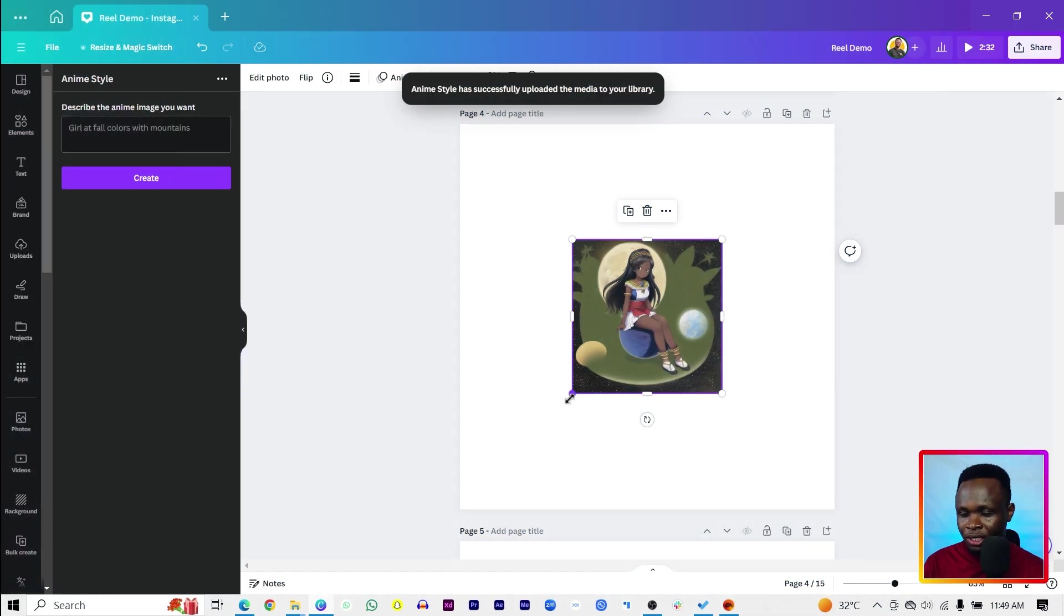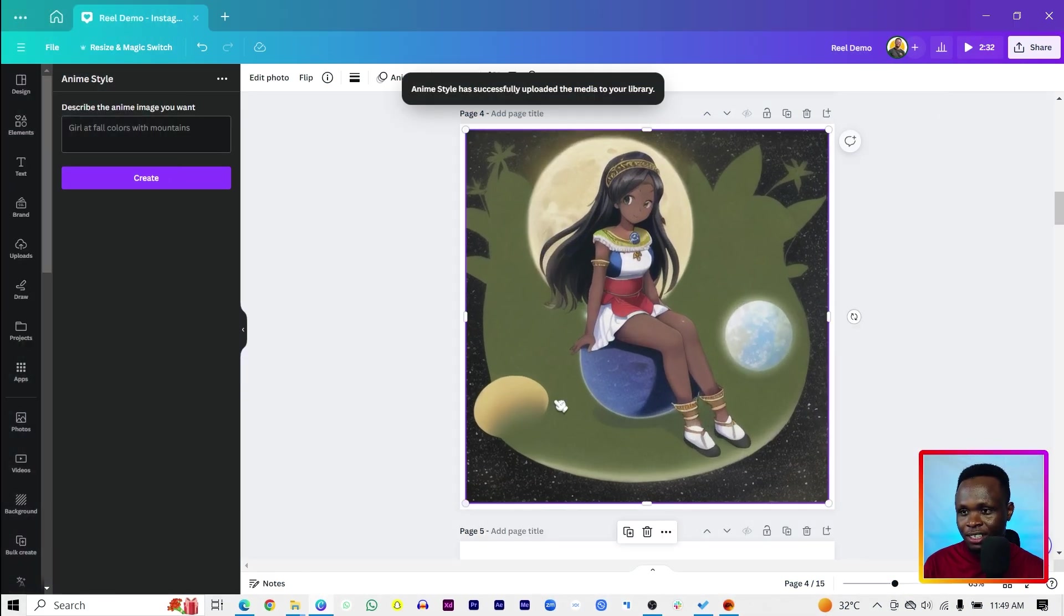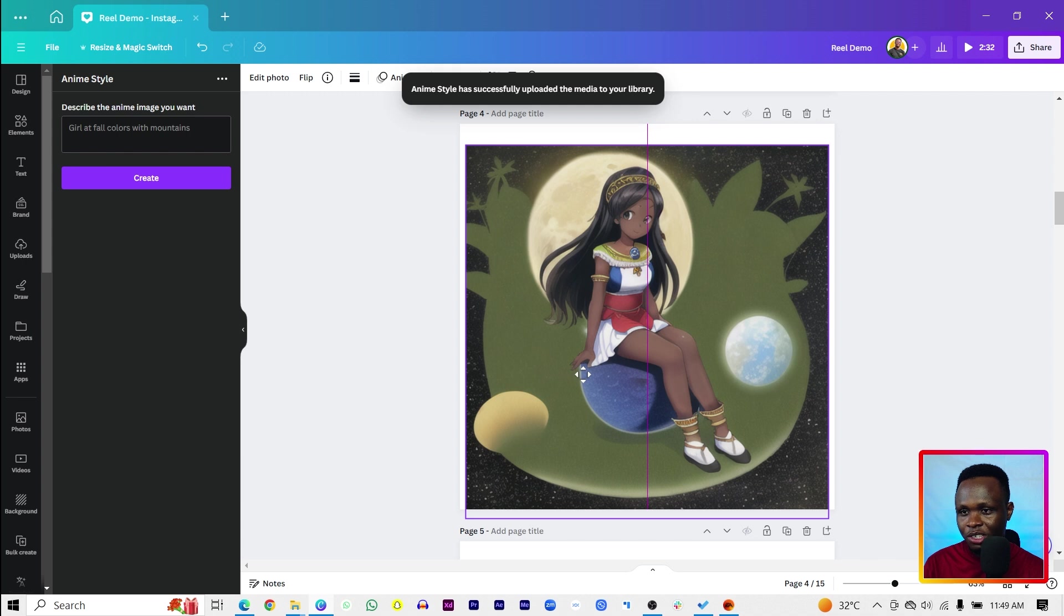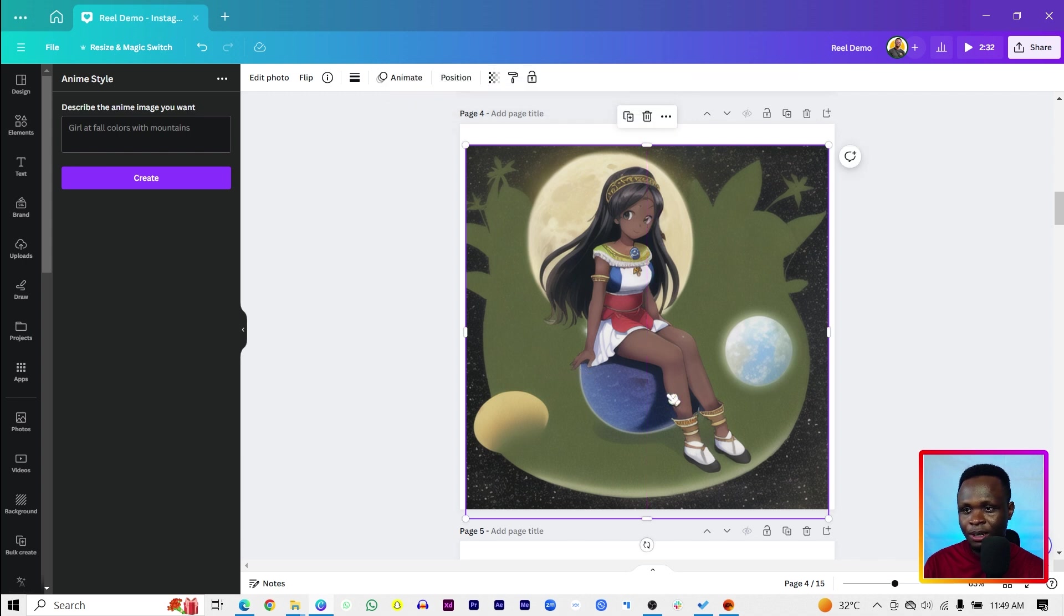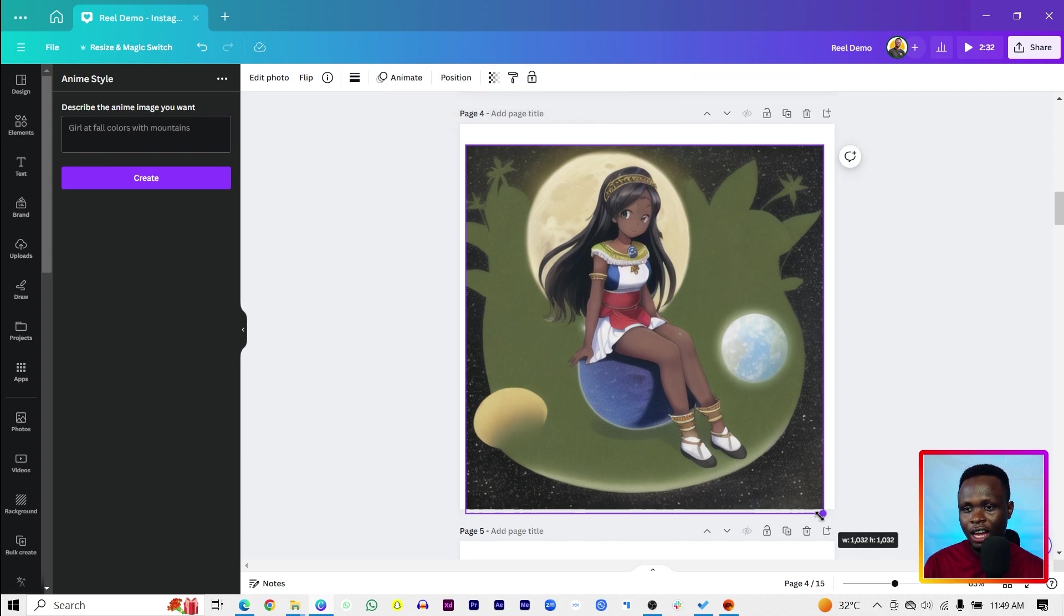All right. So this is what African girl sitting on the moon has done. I think it's done a beautiful job. Yeah. Let me know what you think about this in the comment section below.